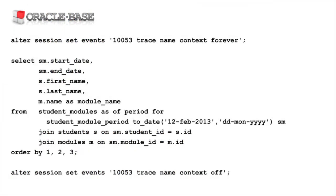This is just syntax candy. We've been given a simpler way to write these queries, but the database is doing the same work it always did.